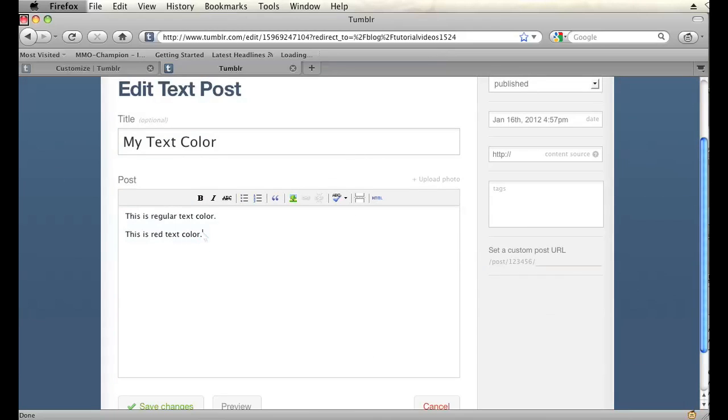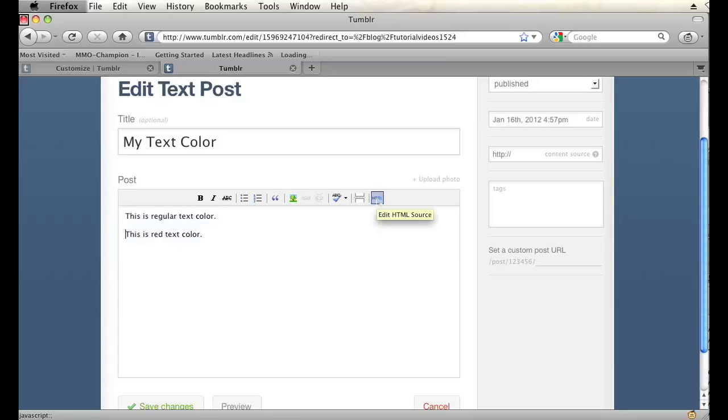So I want to make this second sentence red. In order to do that, I'm going to have to use some custom HTML and CSS. I'm going to have to click on this HTML button in my post editor.